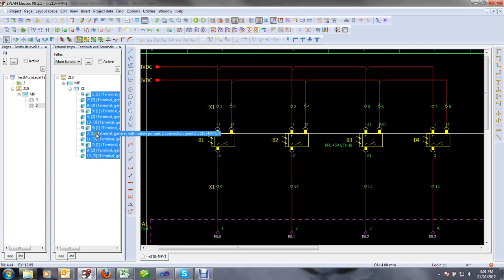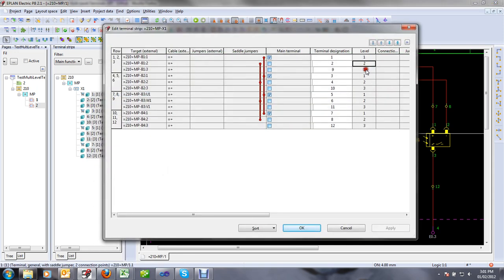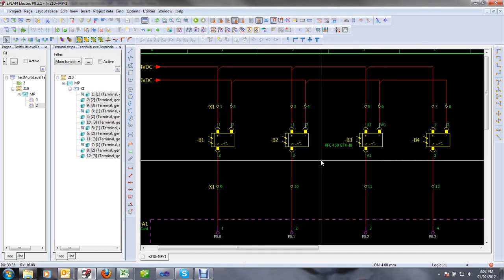When I call that function, I can see that my terminals have been reordered. Looking at them in the editor, the levels are now properly set — one, two, three, one, two, three — and I can also see that my jumpers are properly set between levels. Easy as that — this shows the power of using the API.